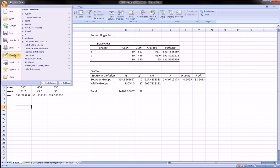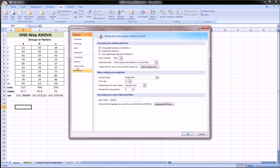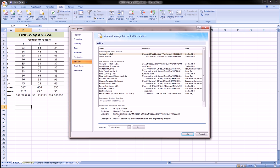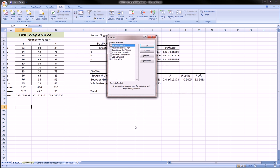So once again: File, Excel Options, Add-ins, Manage, Go, choose the ones you need, click OK. So I hope this was helpful.